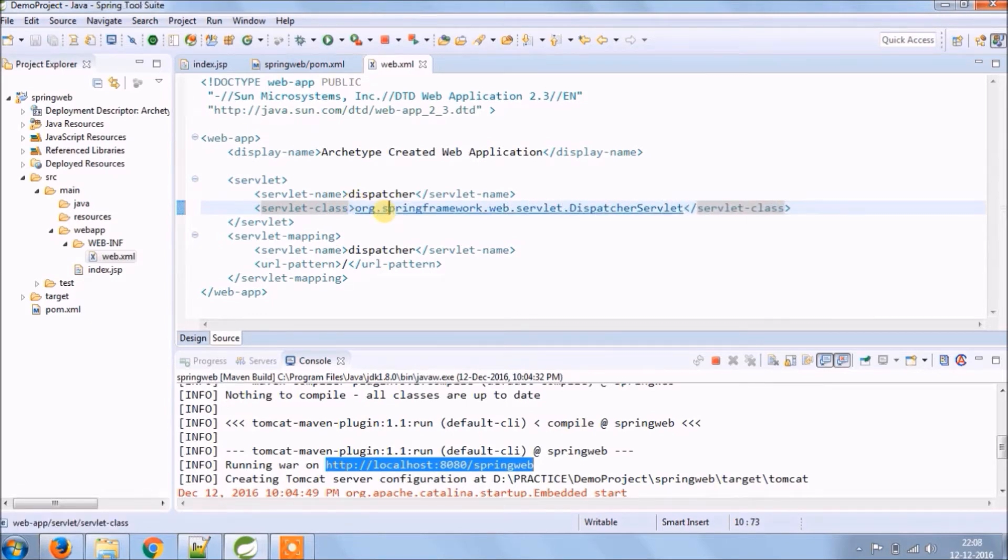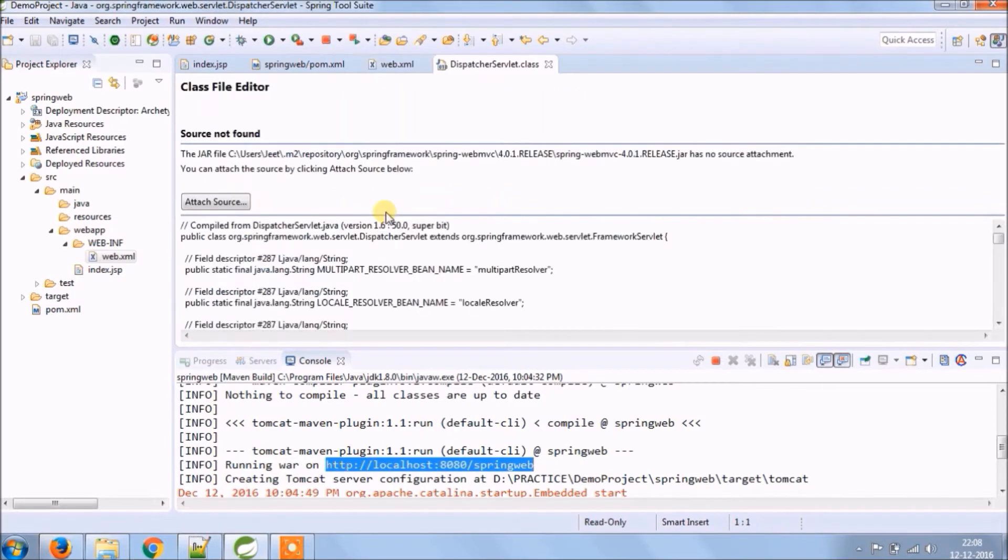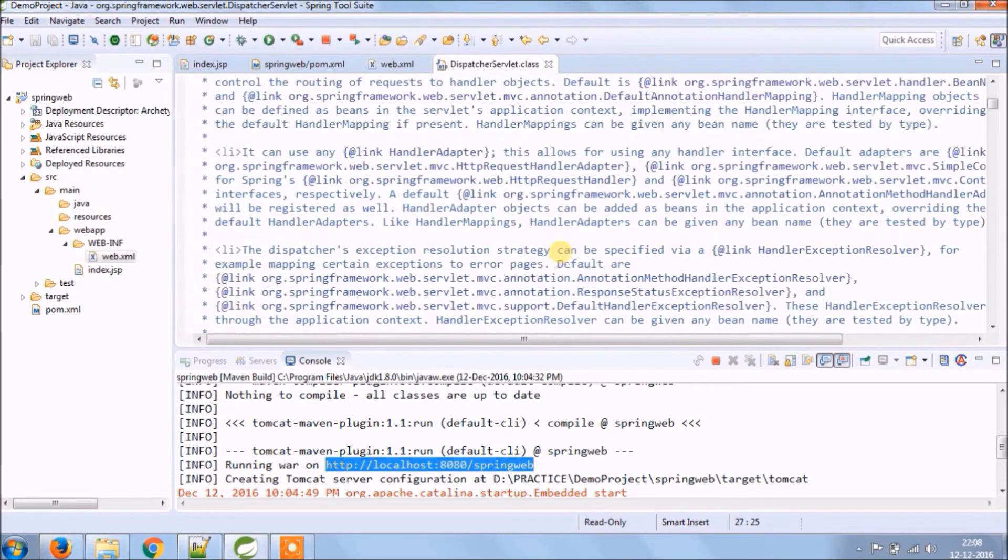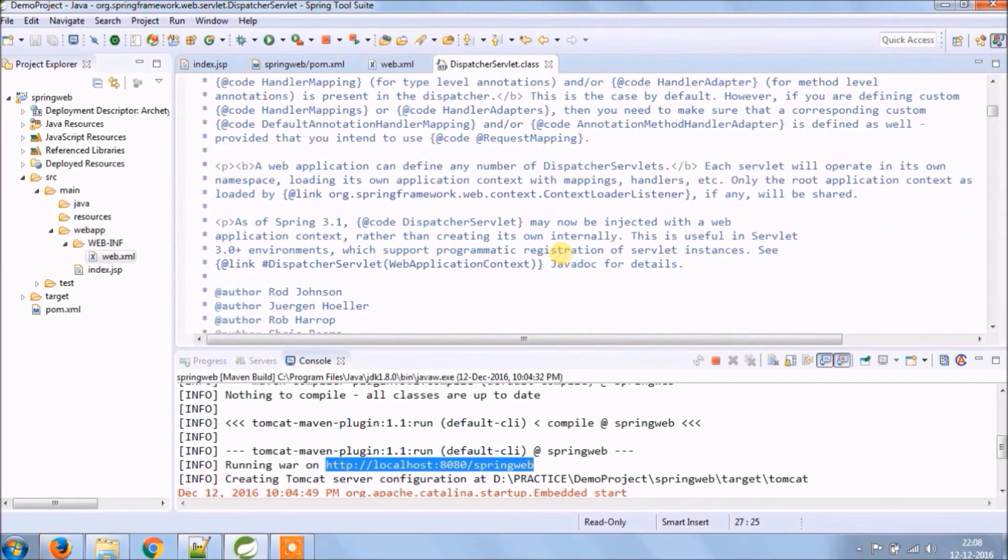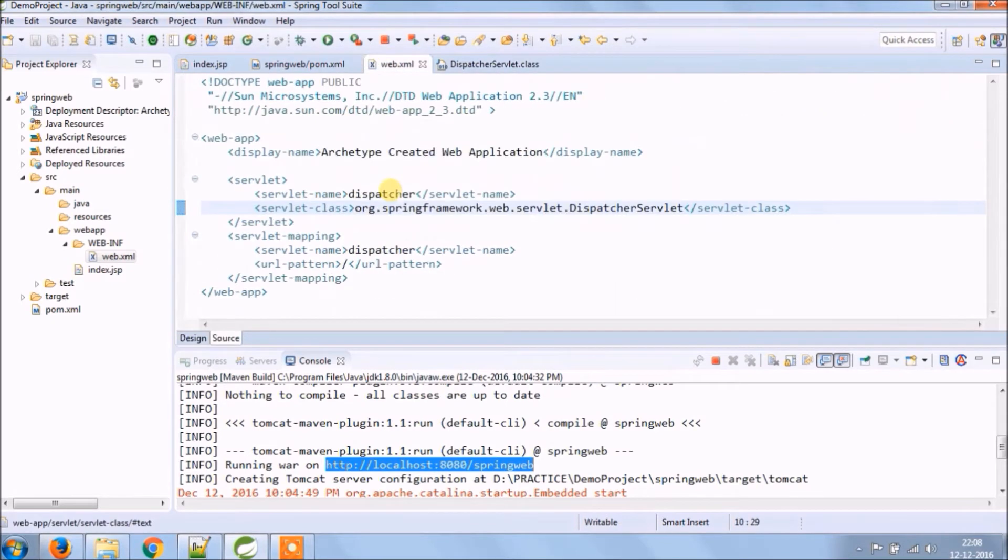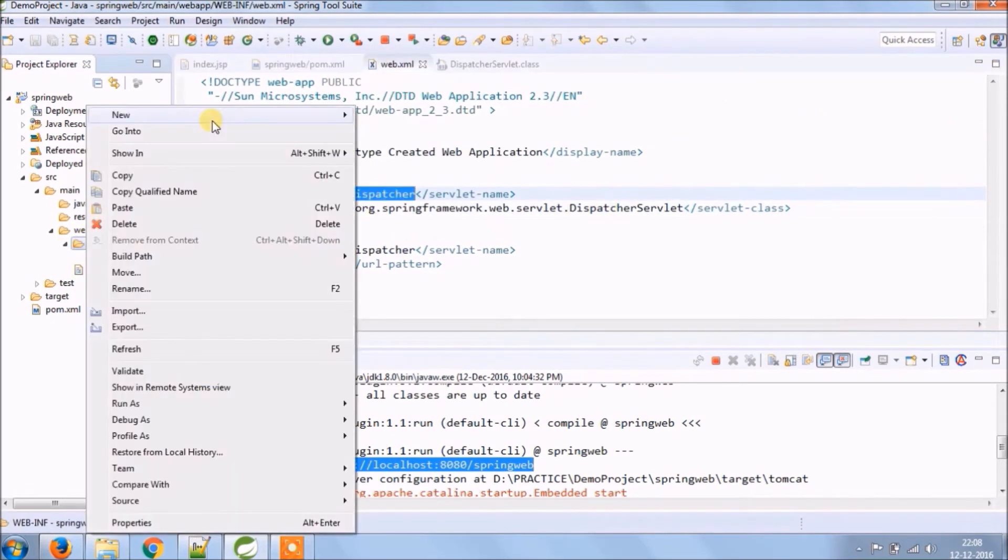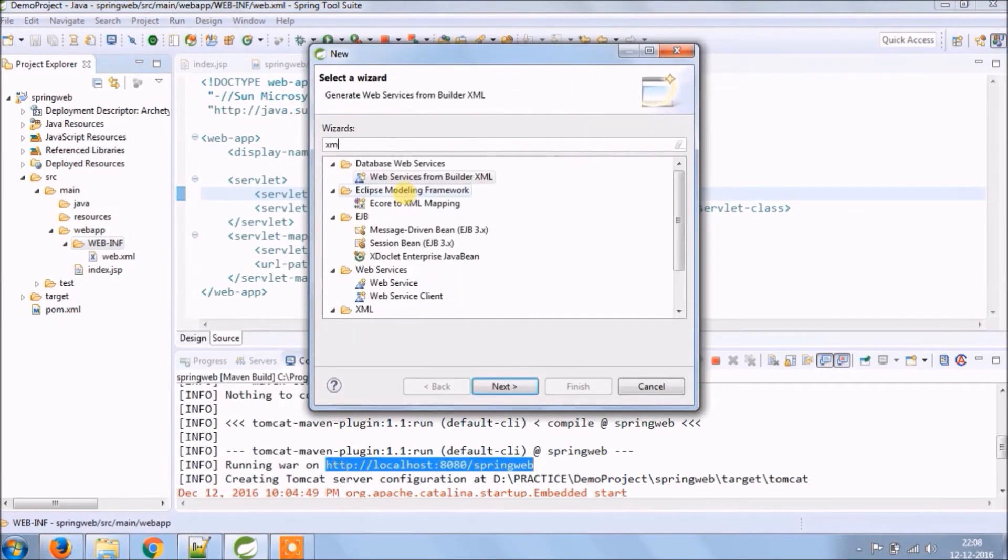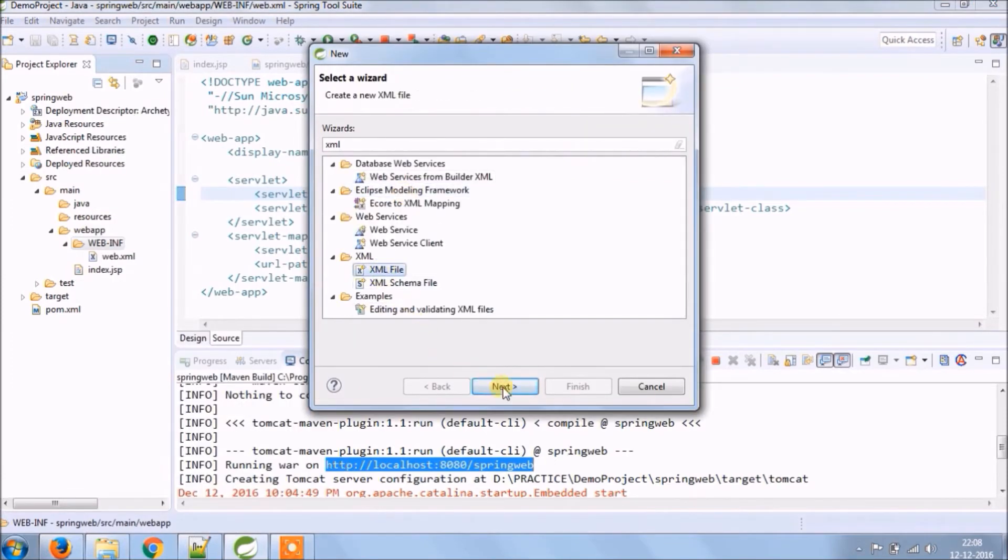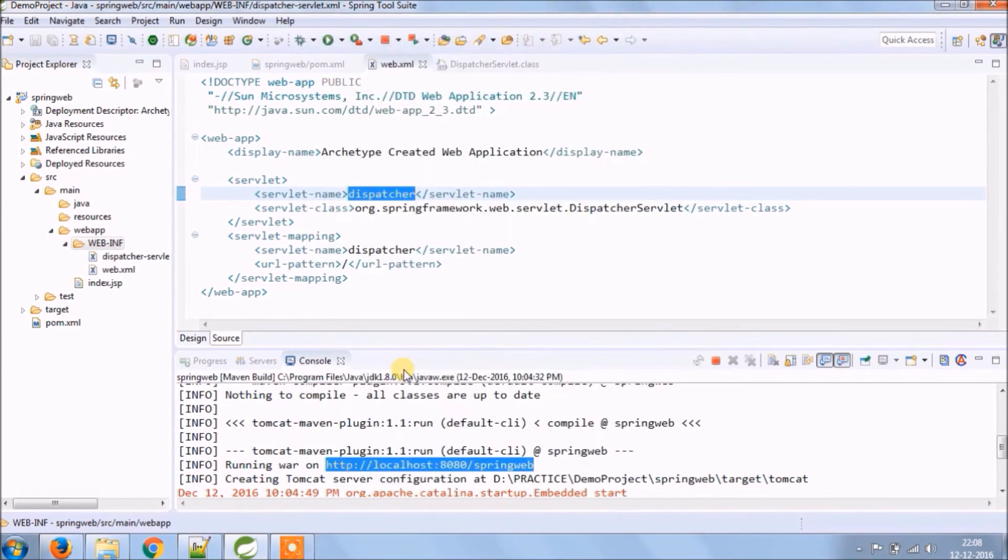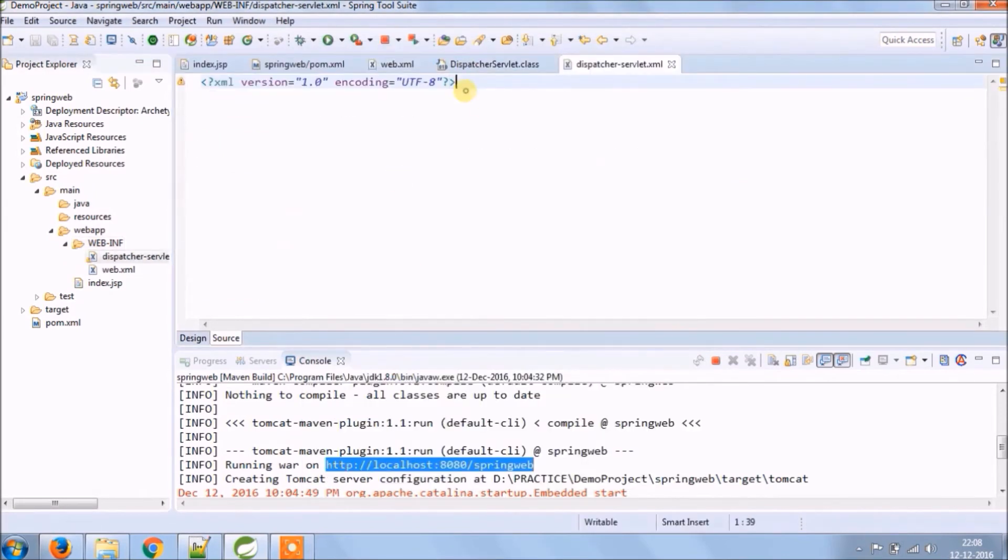Let's open this class. As you can see the documentation you can go through that. As you can see we have given a servlet name dispatcher, so we will follow kind of naming convention. For configuration XML file name starts with the dispatcher file created.